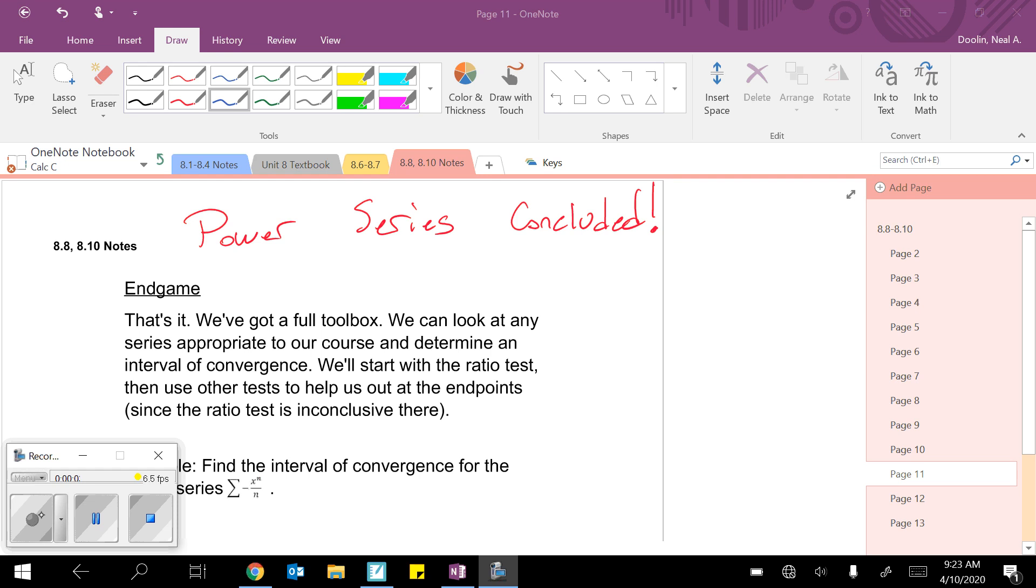All right. Hello, everyone. In today's video, we're going to be concluding our discussions on power series and where they converge, where they diverge, that sort of thing.